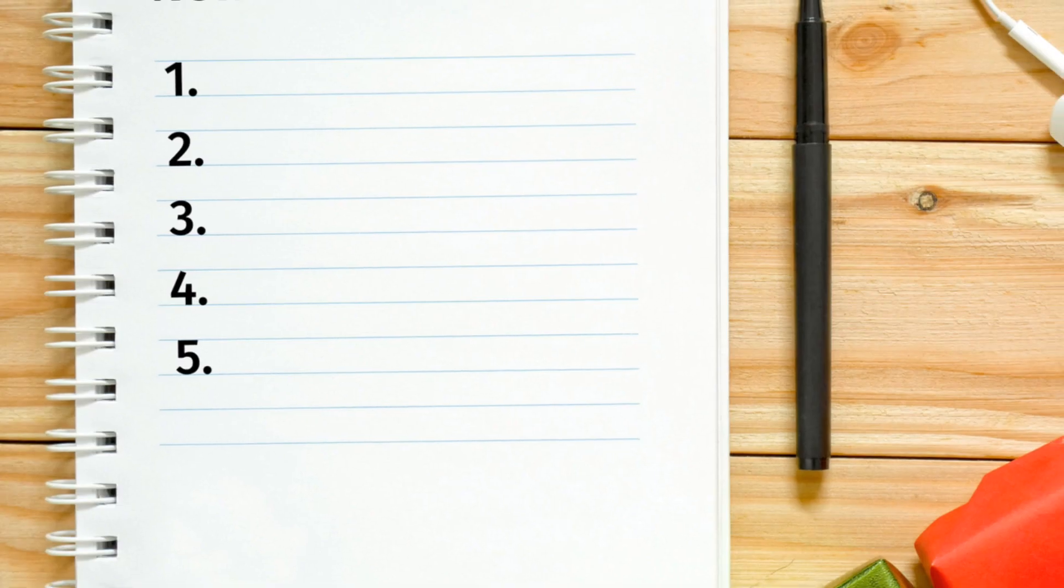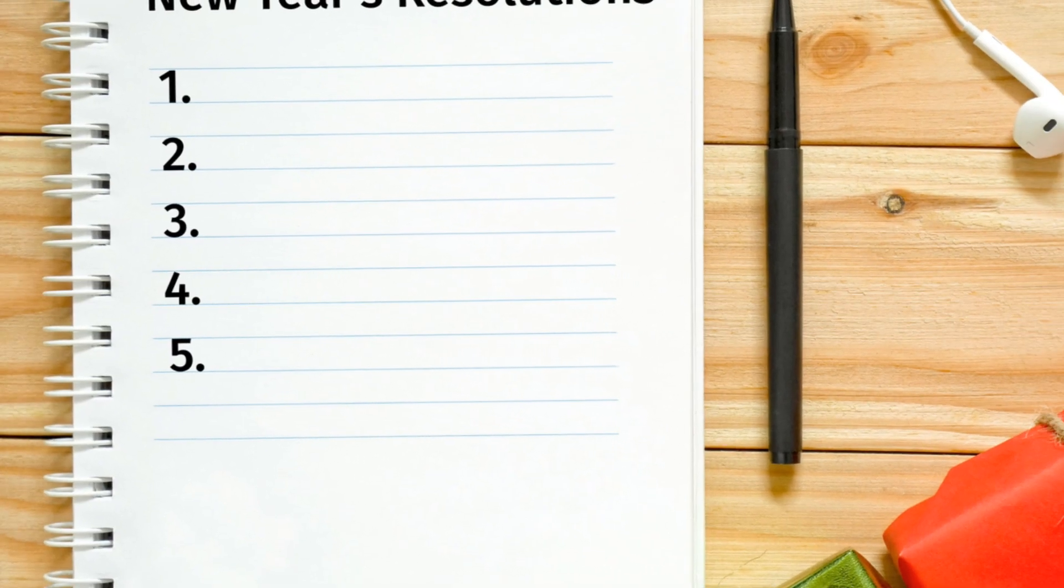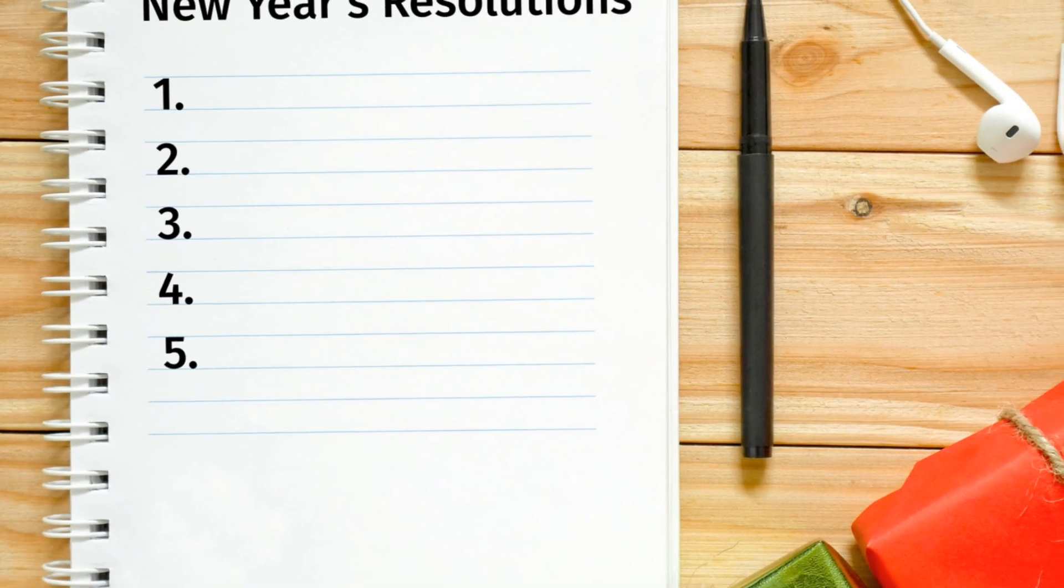It's never too late to start the journey of self-discovery. Remember, every story starts with a single word. So pick up your pen, open your journal, and begin your story today.